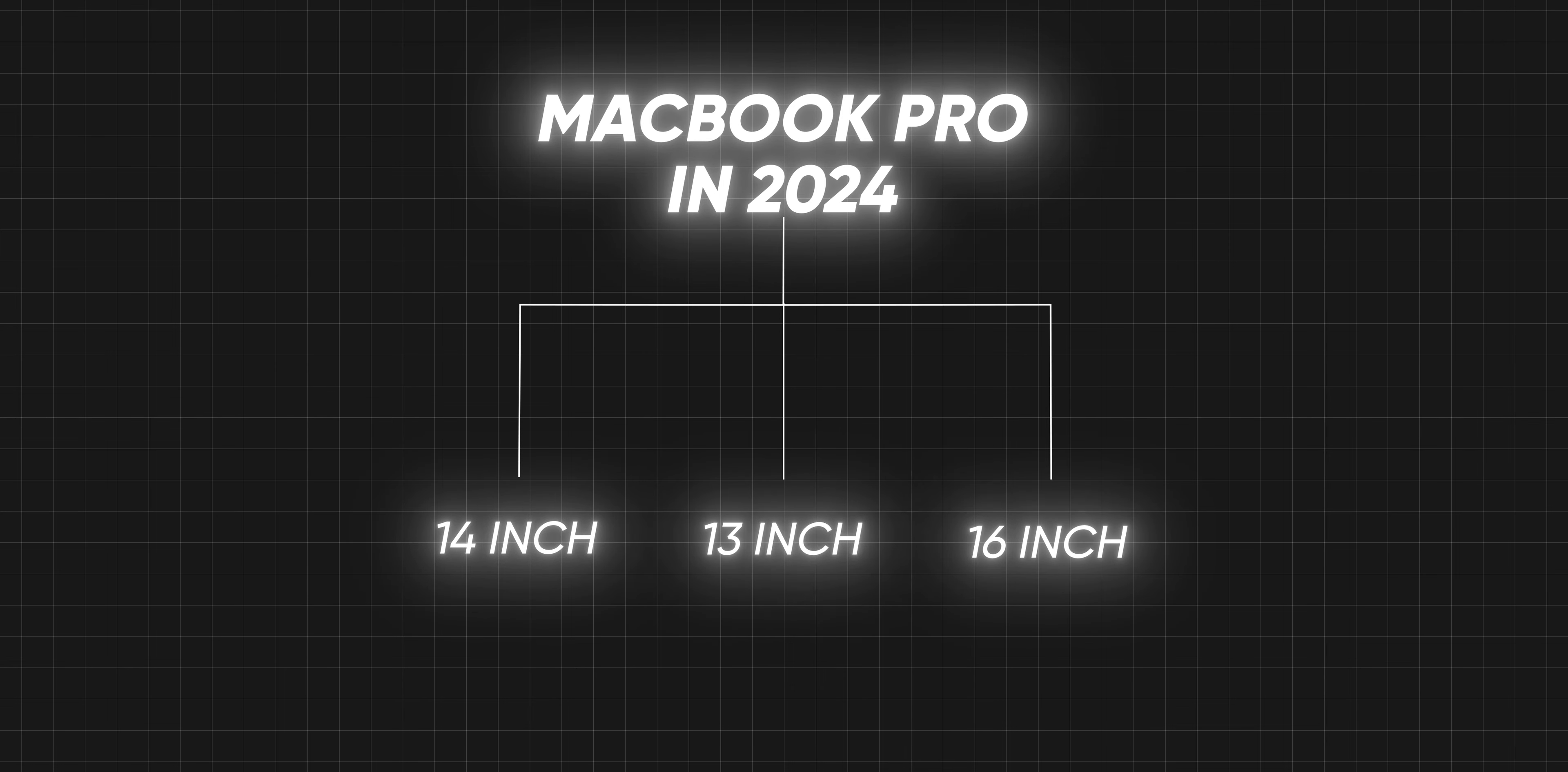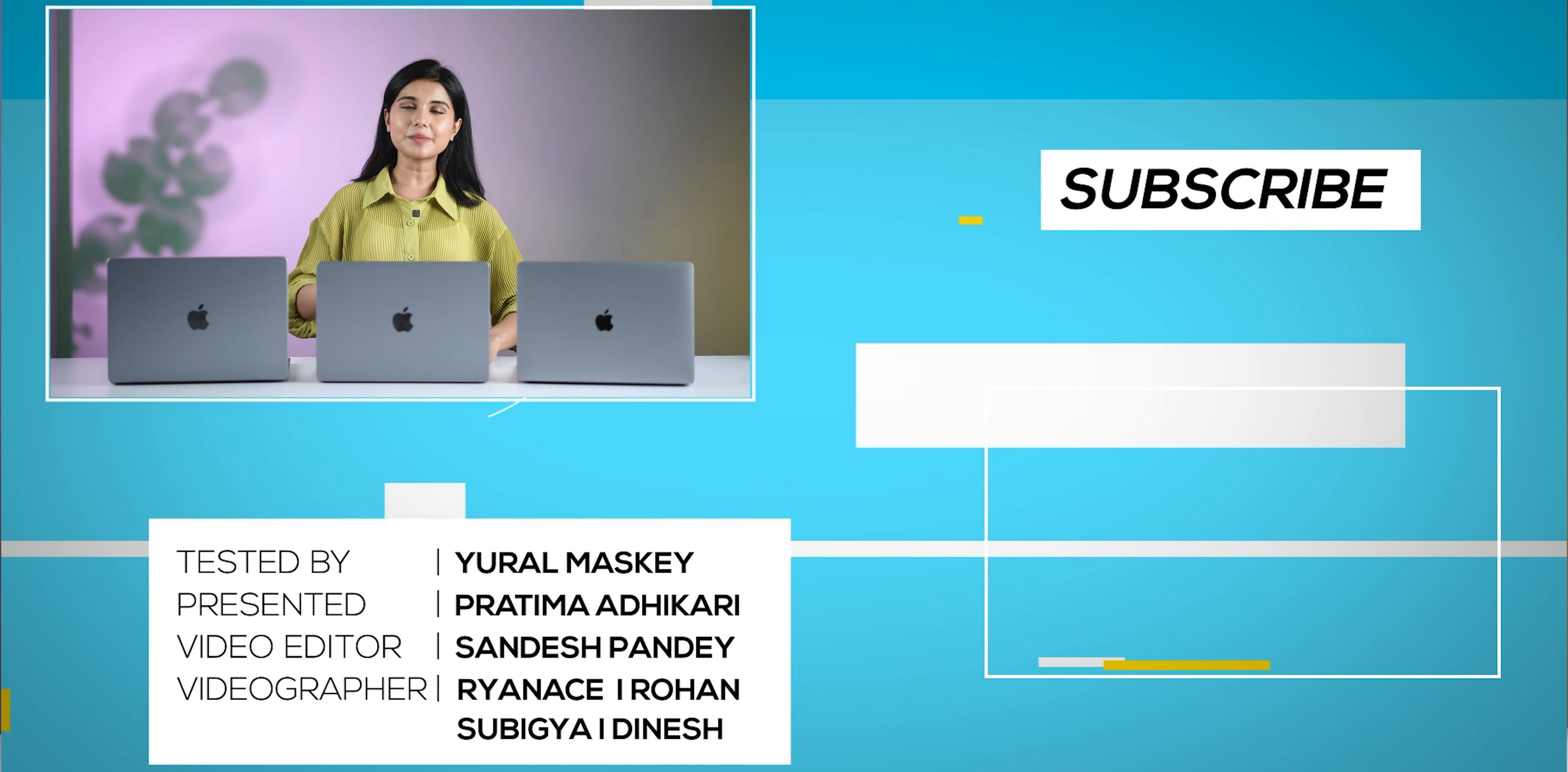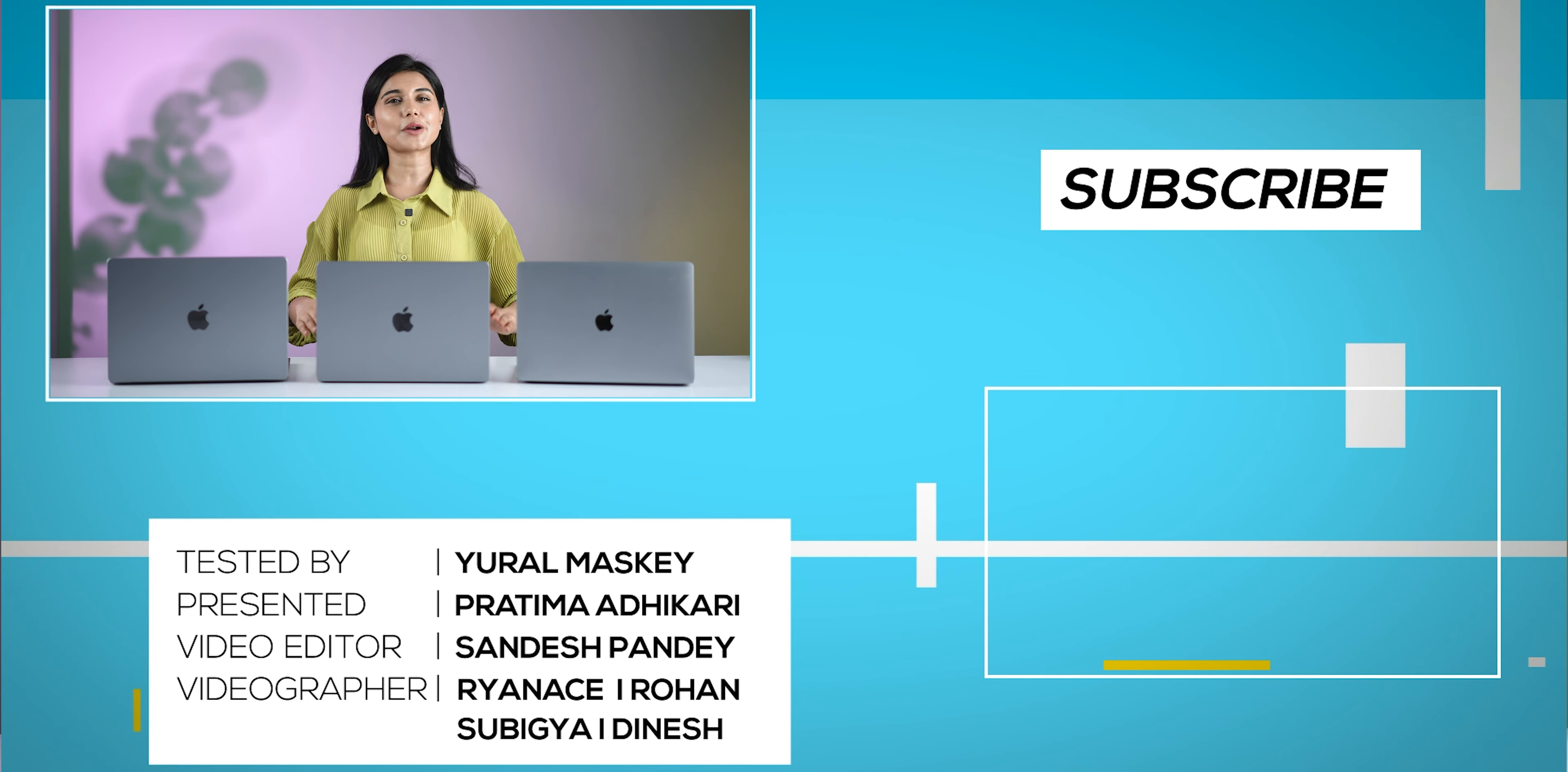I hope this helps you choose which MacBook is suitable for your needs and budget. Overall, Apple's M1 Air is still the best option if you're on a tight budget. Otherwise, I think M2 Air is a good option. If you like this video, don't forget to give it a thumbs up and subscribe to our channel. See you next time.